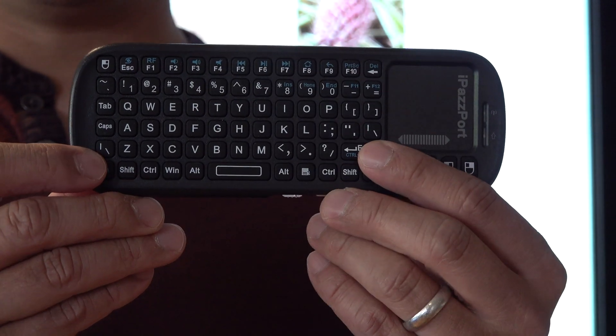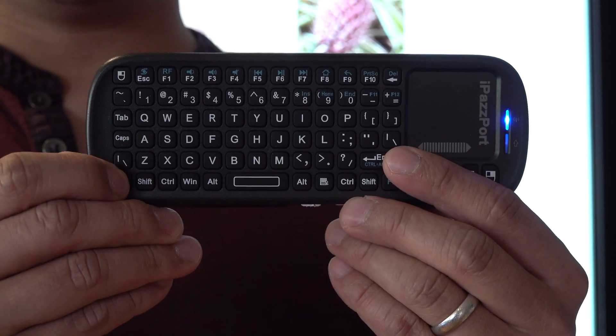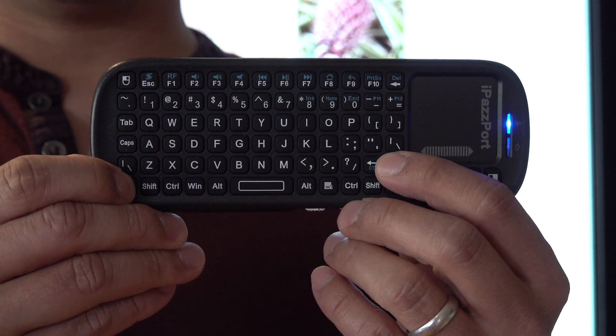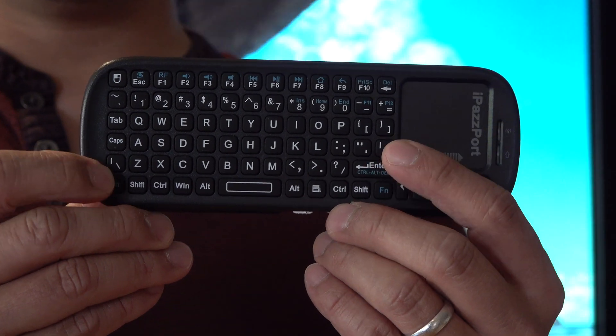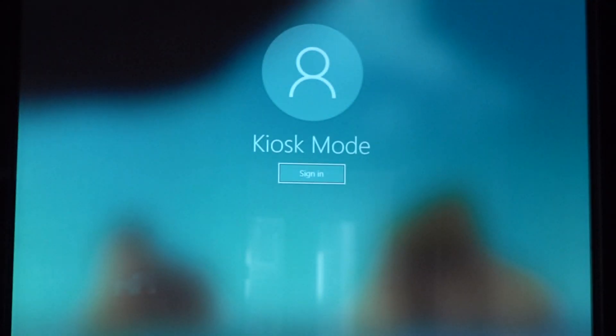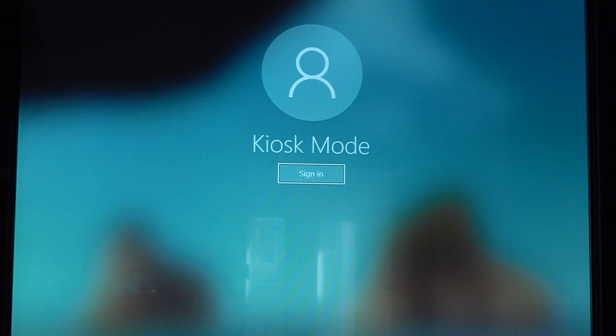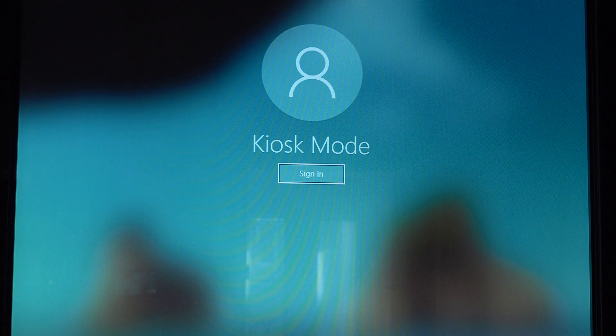What's nice is that there's a function key. And if you press enter, it clicks on control alt delete for you. So you're only pressing two buttons.